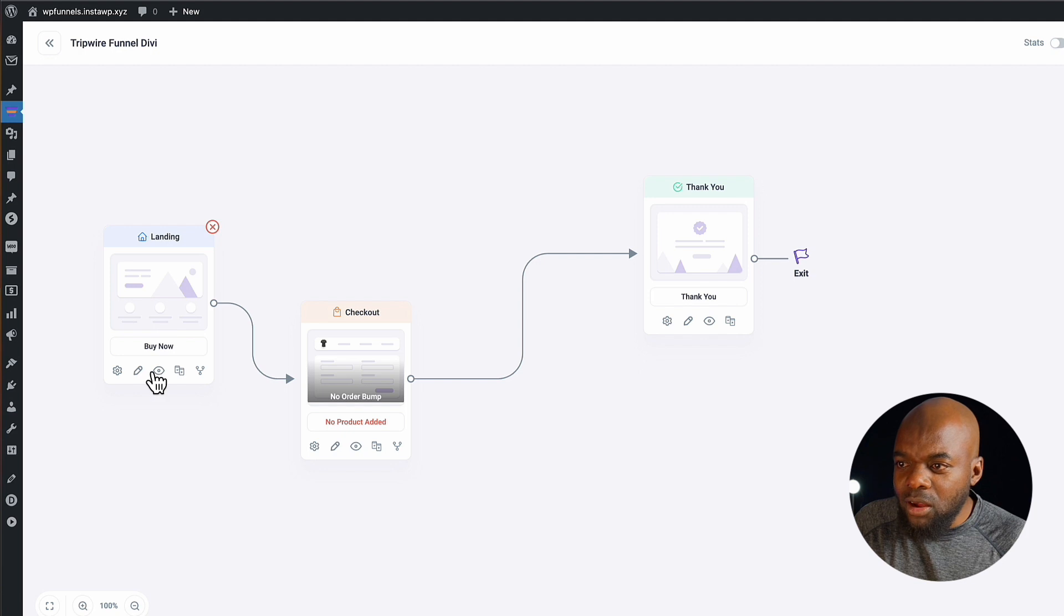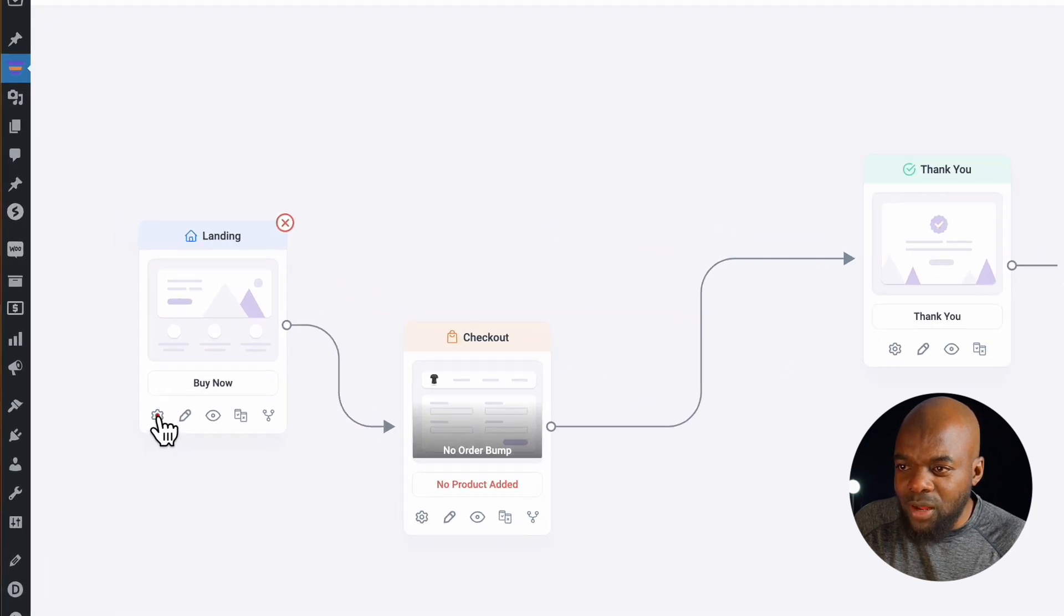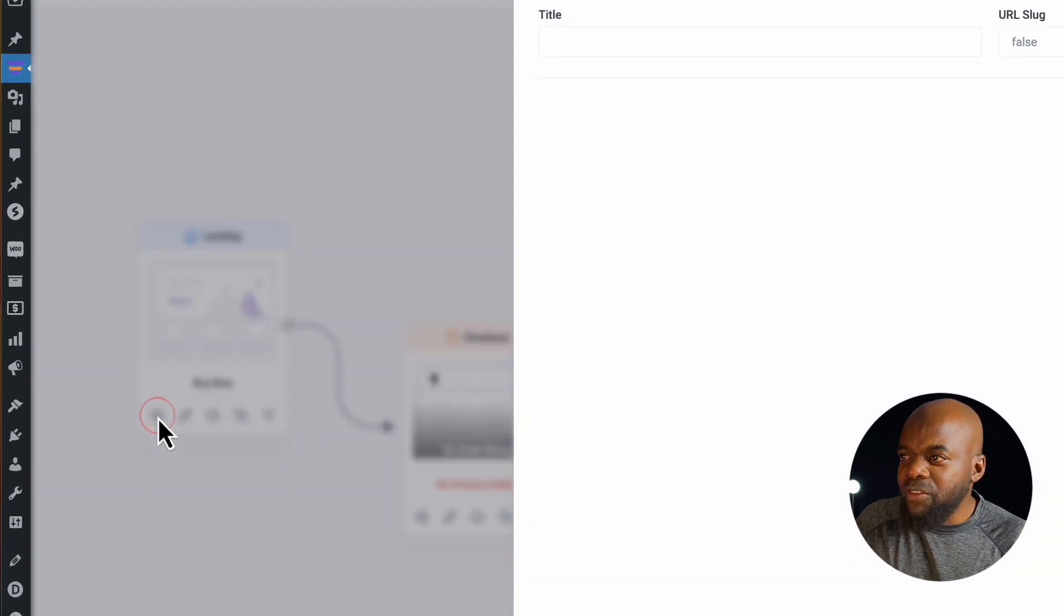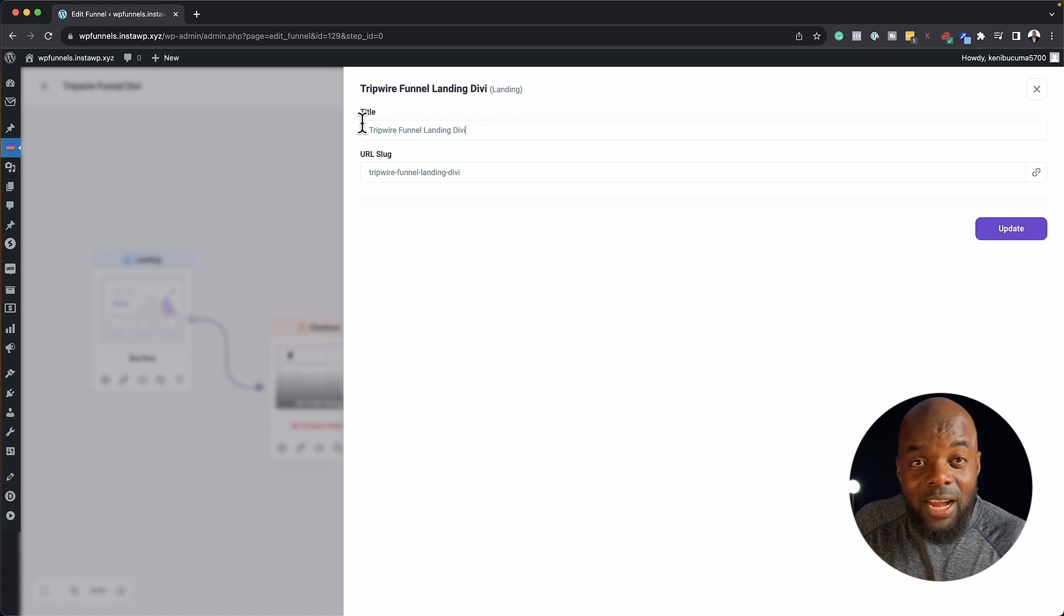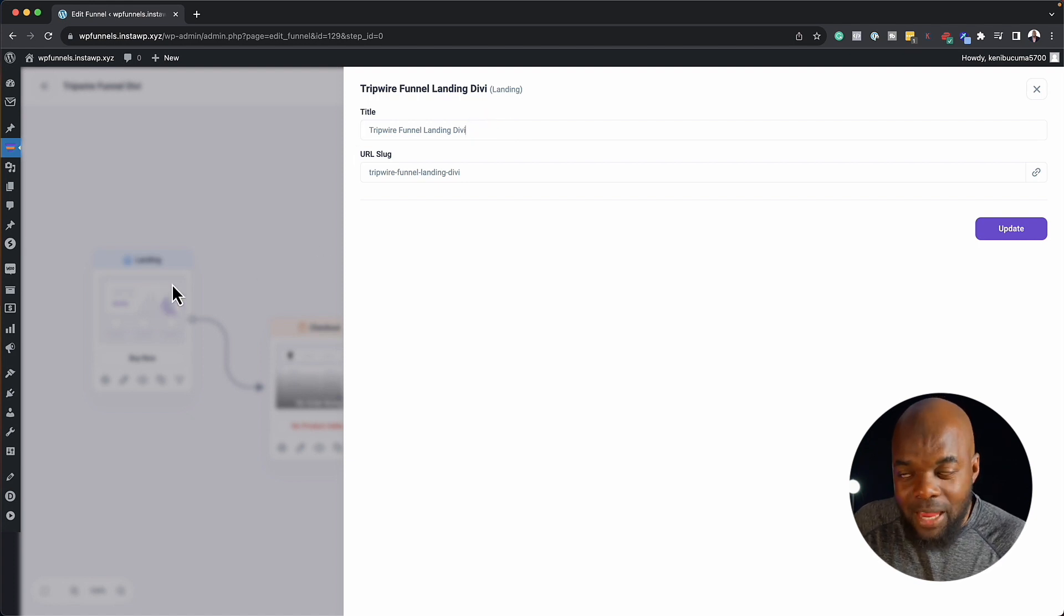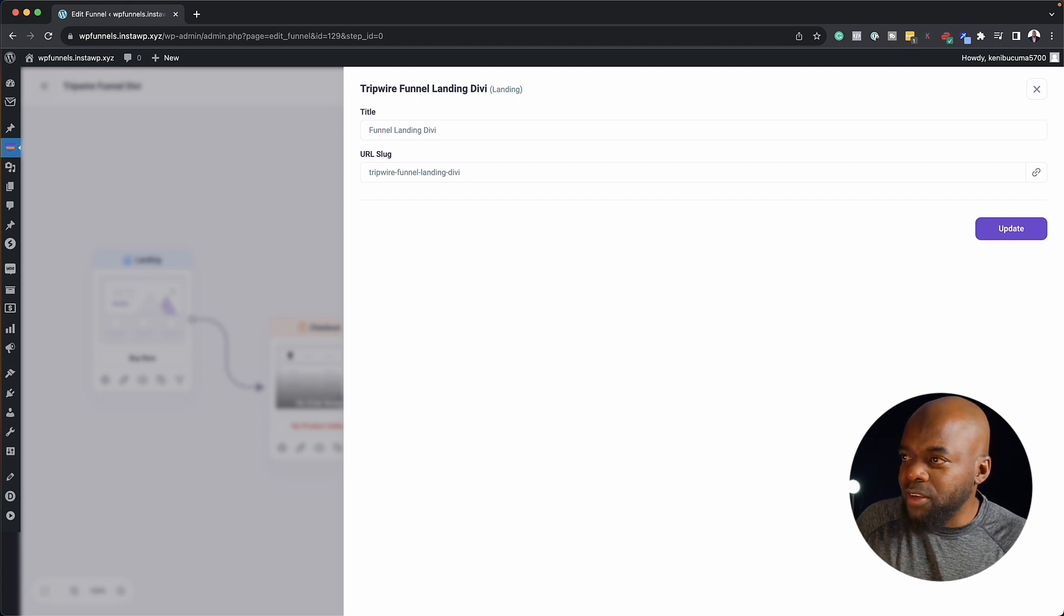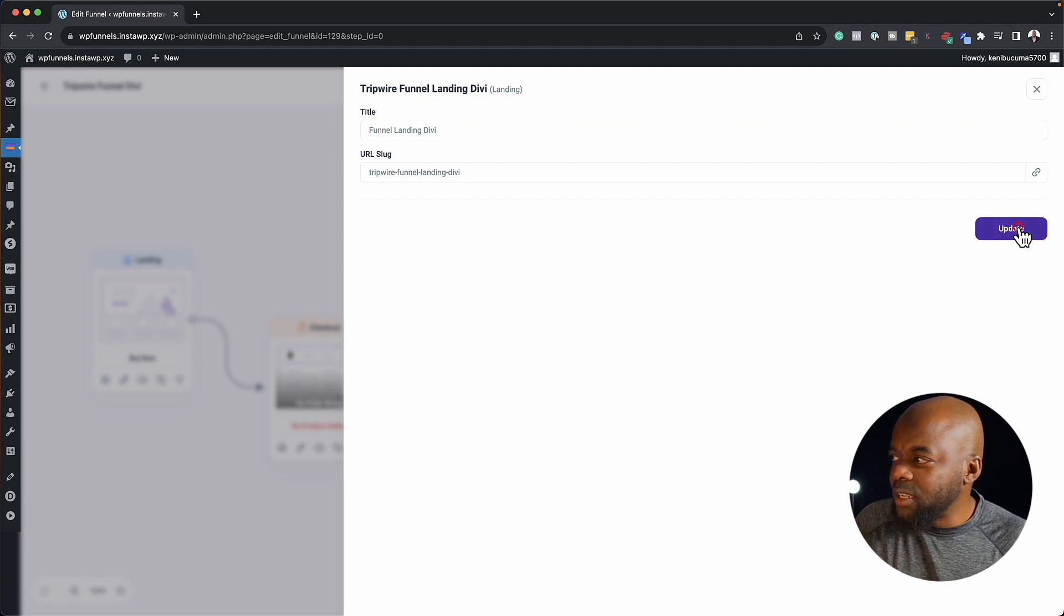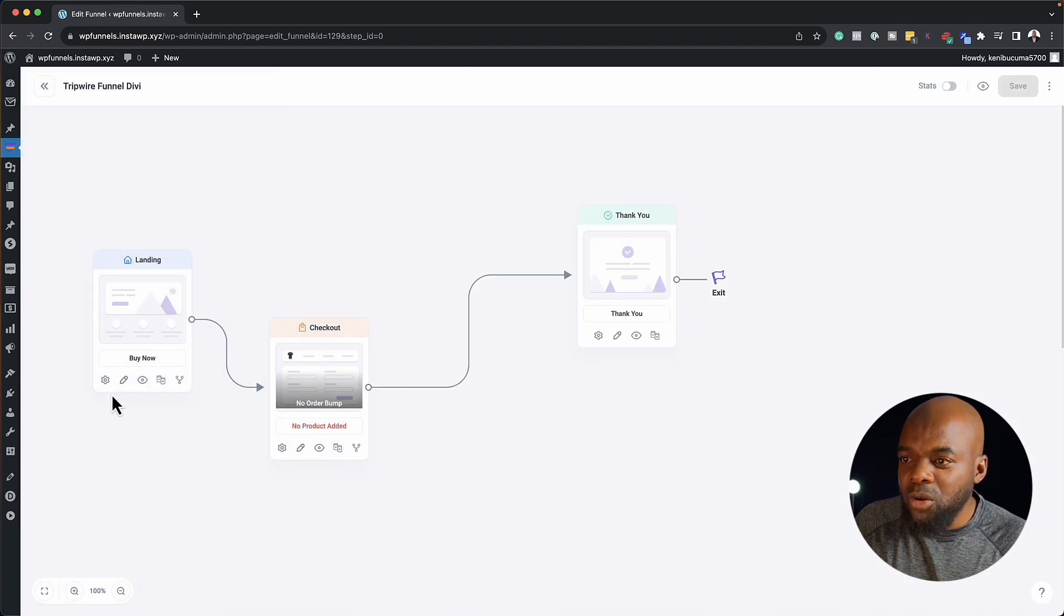So let's start off by going over here to our settings. So if I click here, this is where you go in and add your title for this particular step. So this could be just a landing page. So let's just call this funnel landing page like that. Click on update. And then we can just close out of here.